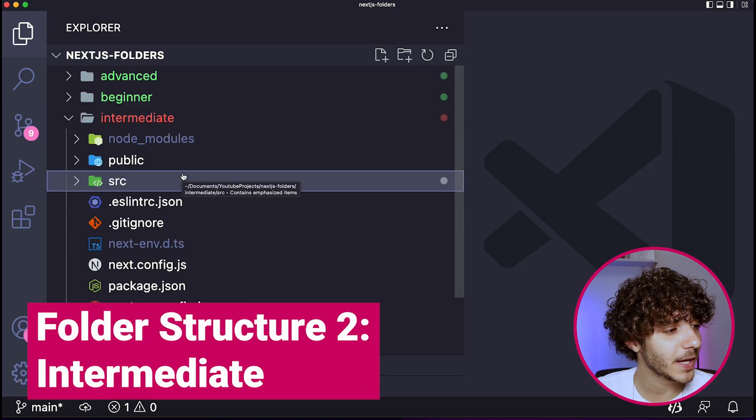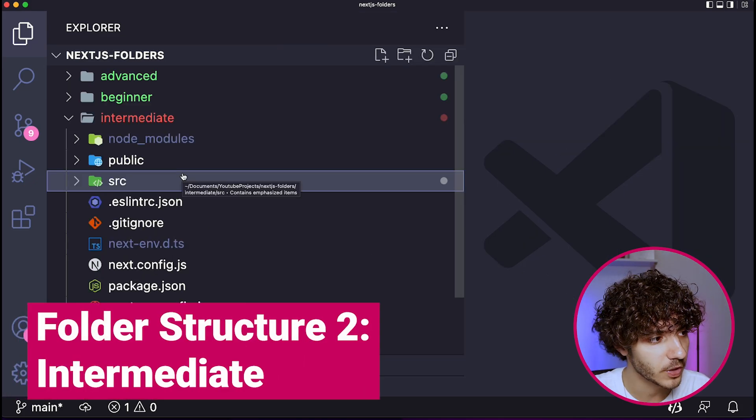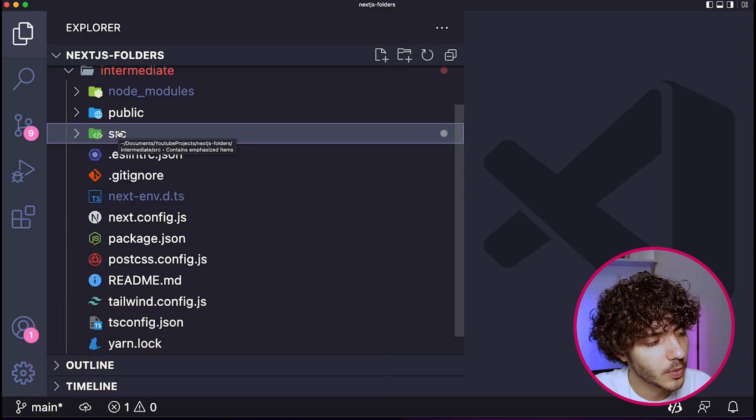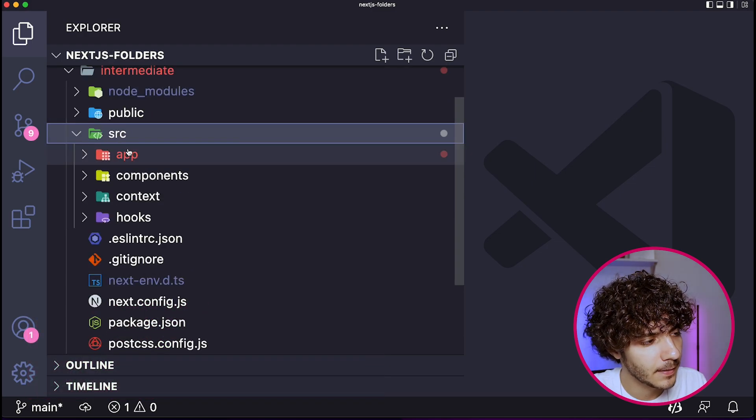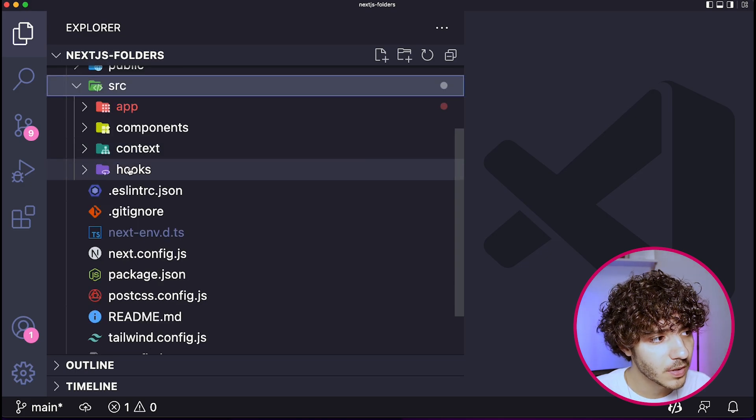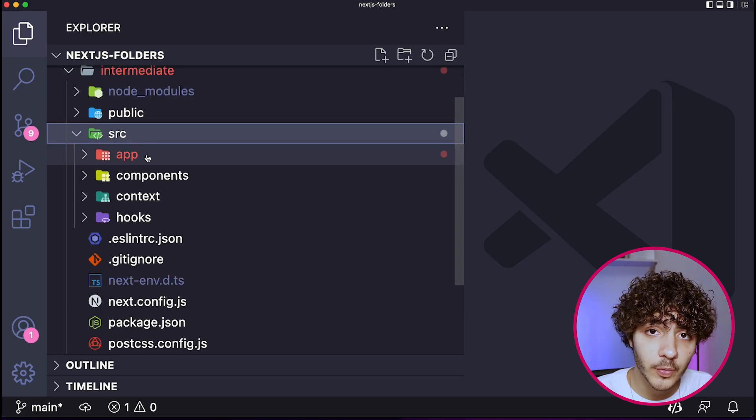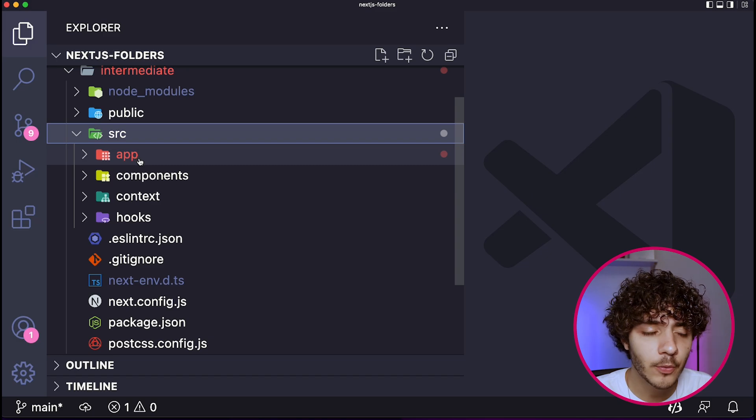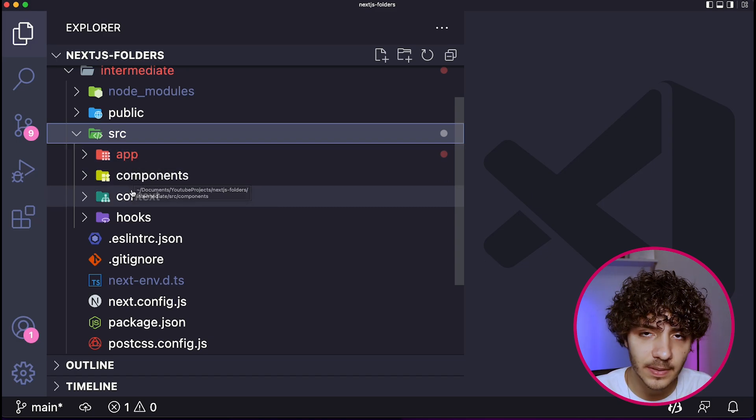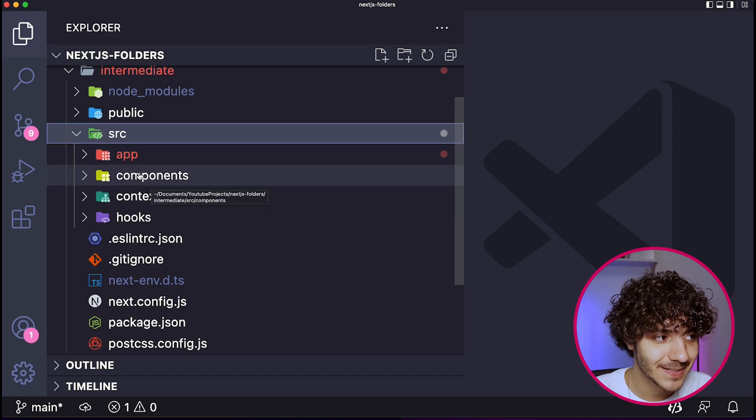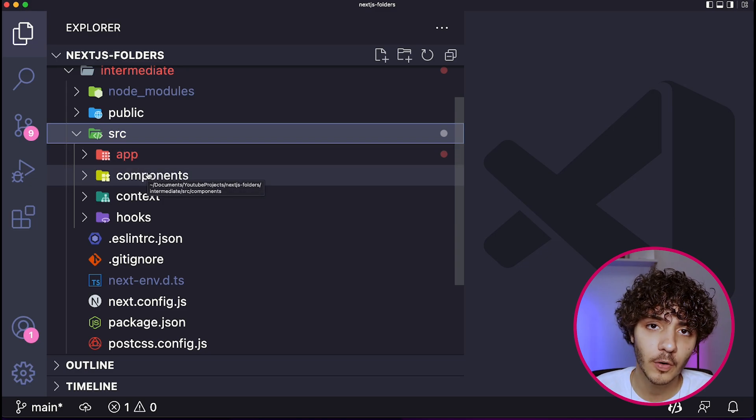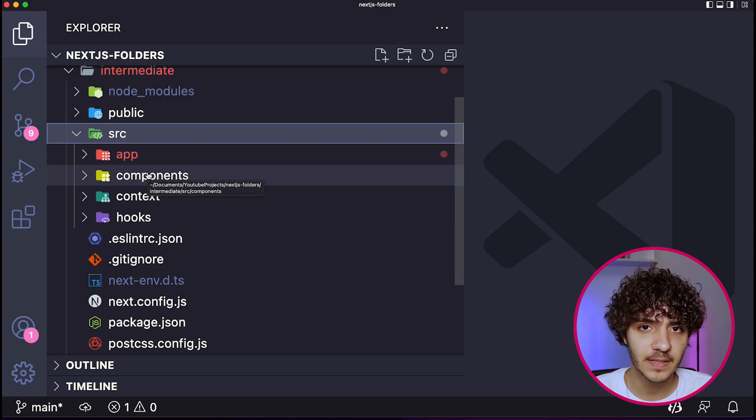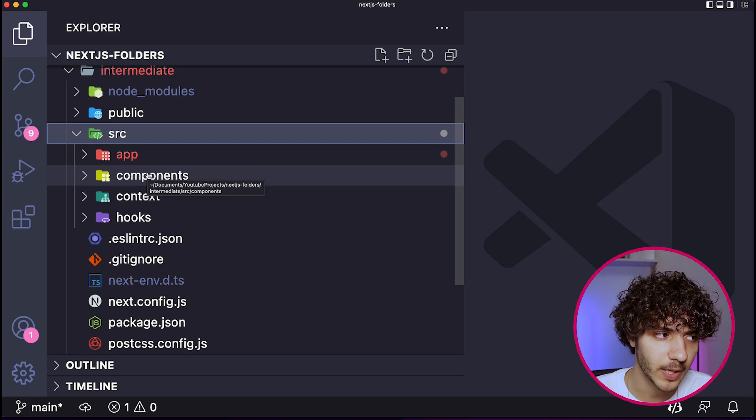Okay, so for the intermediate folder structure, we could have something similar to this. So straight off the bat, you'll see that there's a difference already when I open up the source folder. With the beginner, I actually put all of my code inside of the app folder, but for the intermediate, I would probably separate it a little bit different. For example, I would have a components folder that exists outside of the app folder for a lot of my client-side components, because I just find it better to organize in this way.